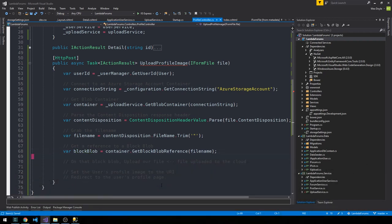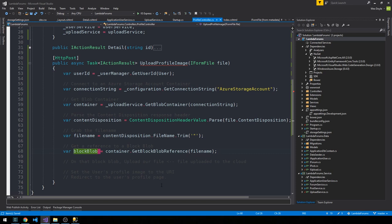If you're wondering about the nomenclature with blob, I believe it stands for binary large object. So it's something that's been around for a while. At first, if you see the name, you might think it's kind of a strange choice, but it's actually been around for quite a while.